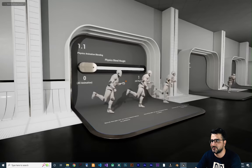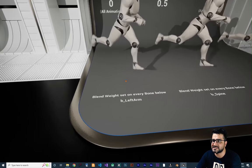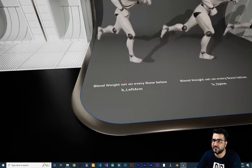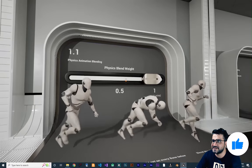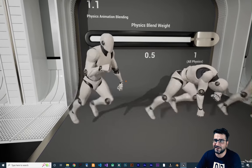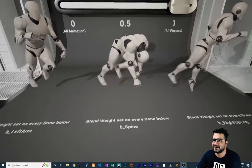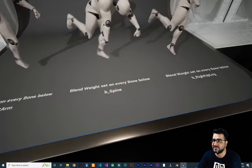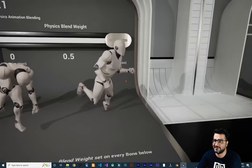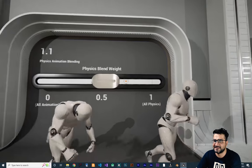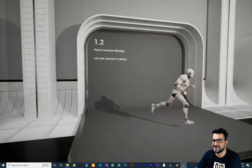The next level is physical animation. In this example the blend weight is set on every bone below the left arm — if I change the physics weight you can see the left arm feels that weight and physics. You can also see it below the spine, and below the right upper leg. You can change the weight of individual bones and see it clearly — it's beautiful.